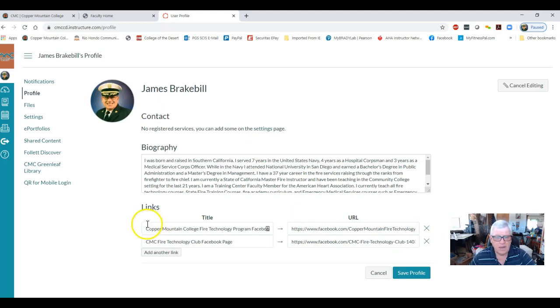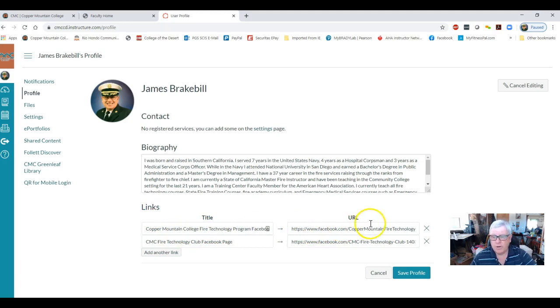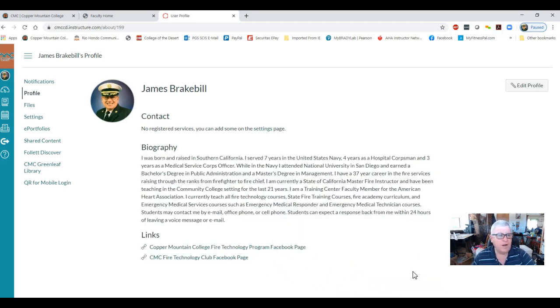When you're done, if you have any links — like a Facebook page — you can put them in your links here, and then hit save profile.